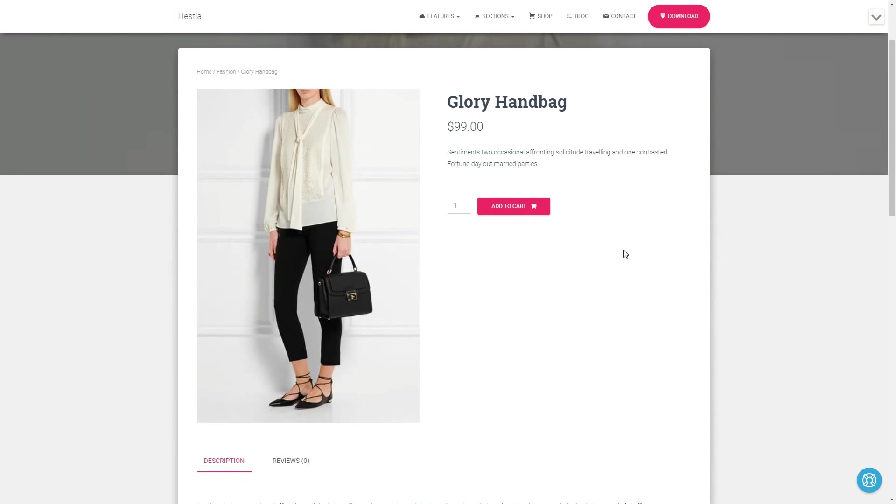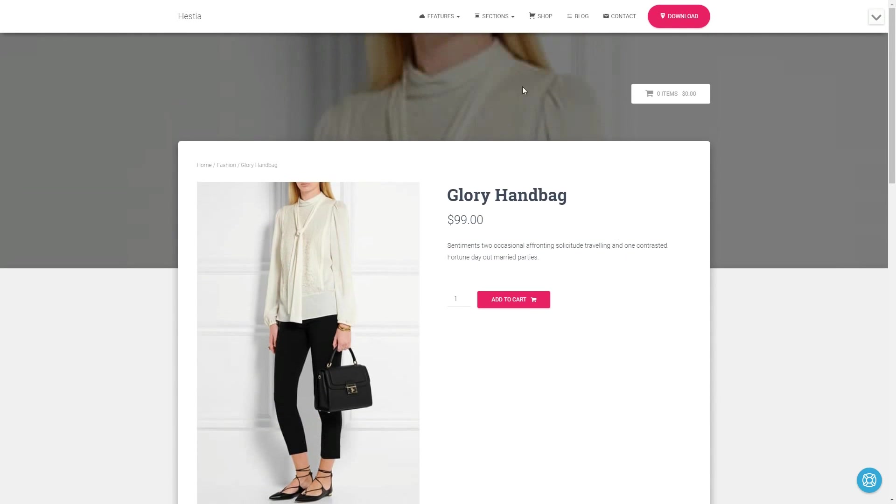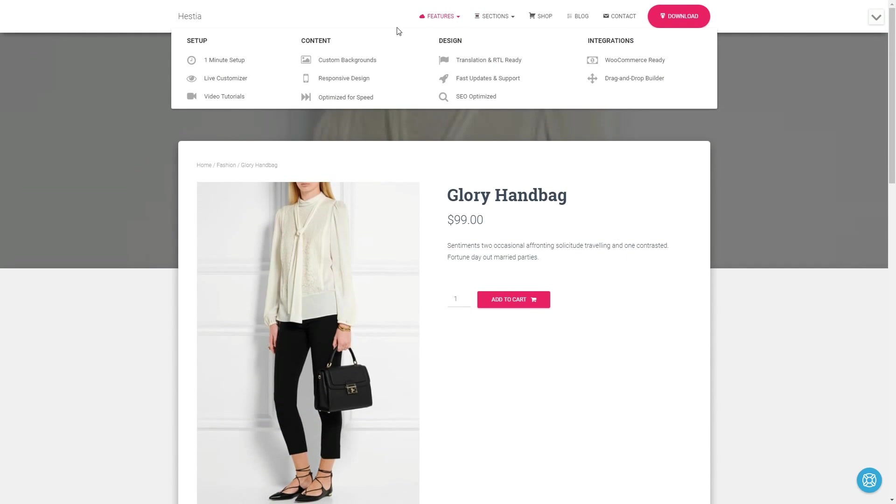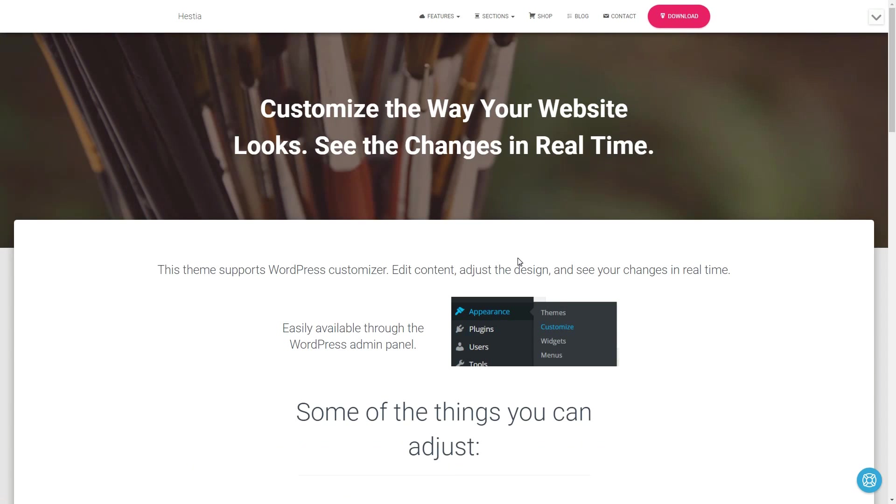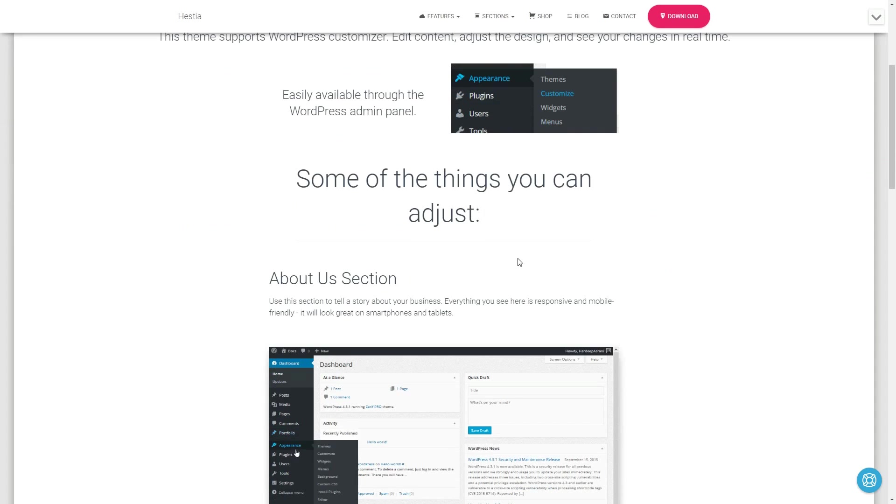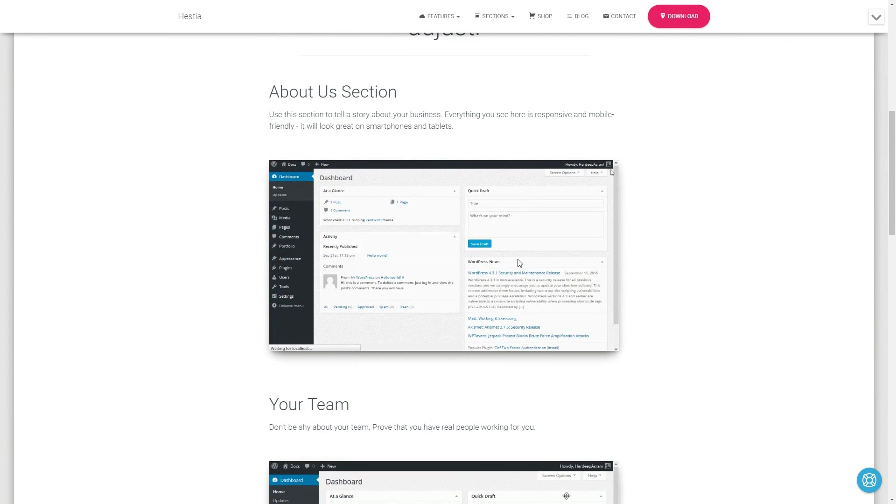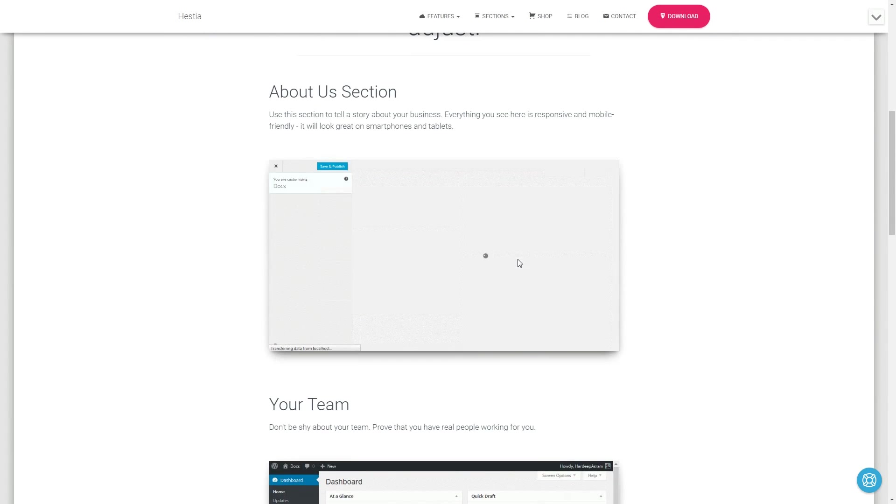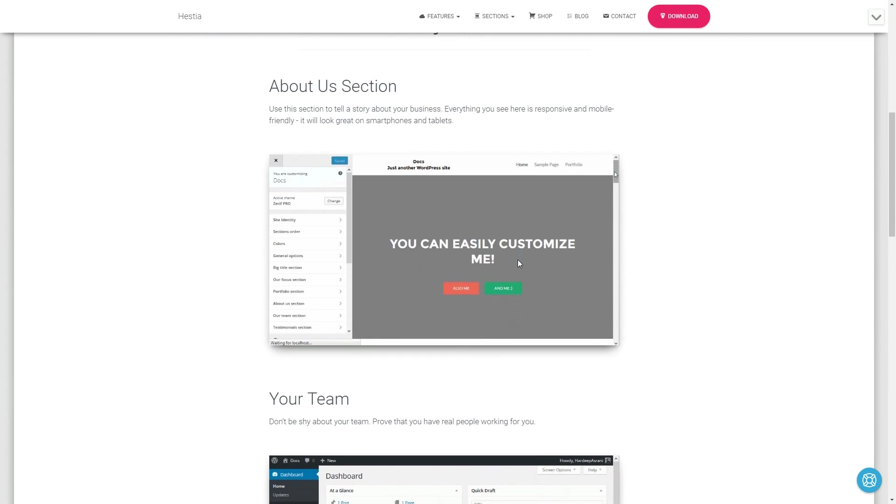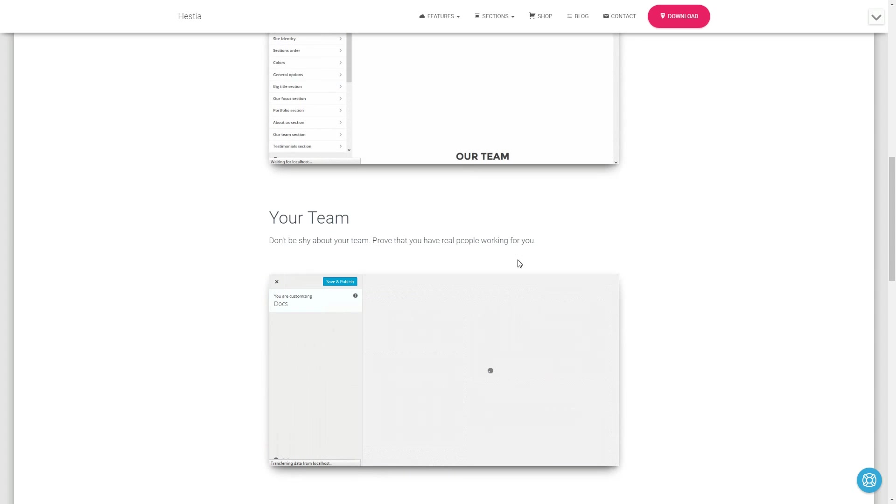It's easy to change everything through the WordPress Live Customizer and works perfectly with Elementor, the drag-and-drop page builder which you can use to enhance your content creation experience.